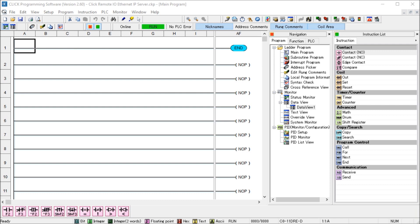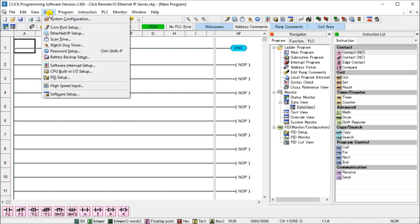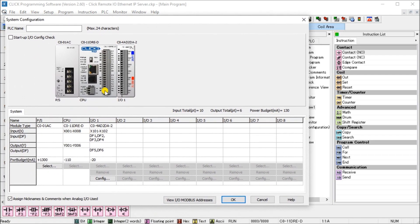Let's get started. On screen we have the Click PLC programming software. Under Setup we can look at the system configuration for our current network. We have our power supply, our CPU, and an analog card. What we're interested in here are the inputs and outputs we're going to be reading and writing — allowing our Productivity controller to use them as Remote IO. In this case we have X1 to X8 for inputs and Y1 to Y6 for outputs, which are on-board the CPU.